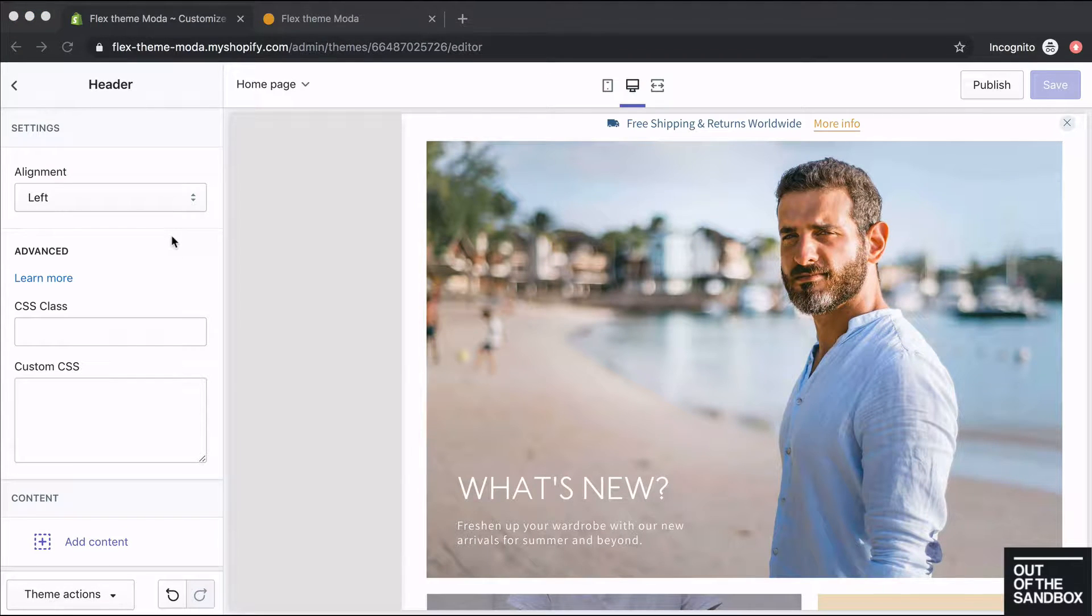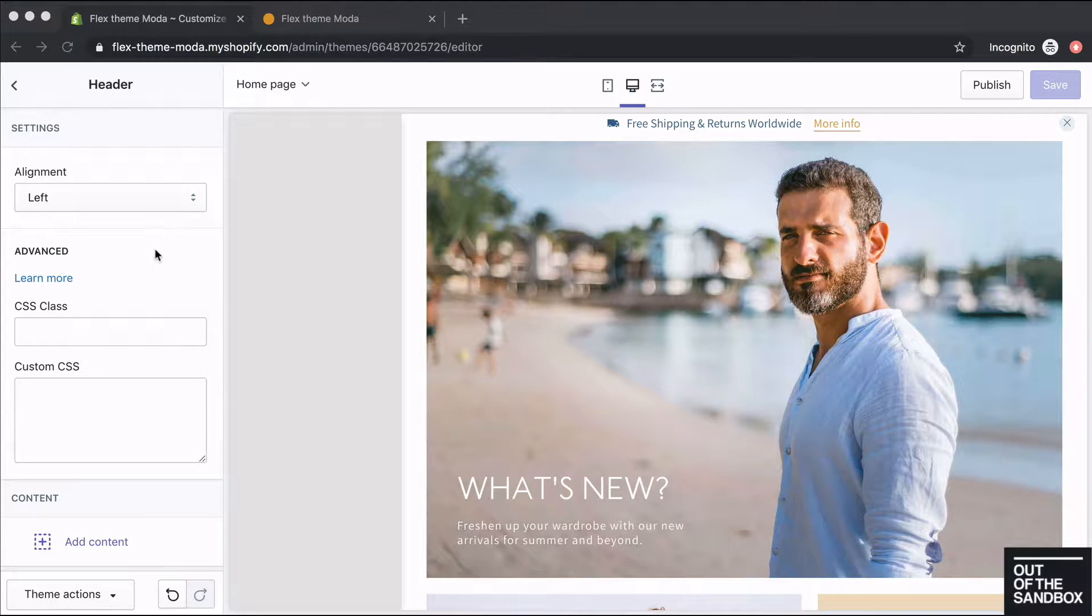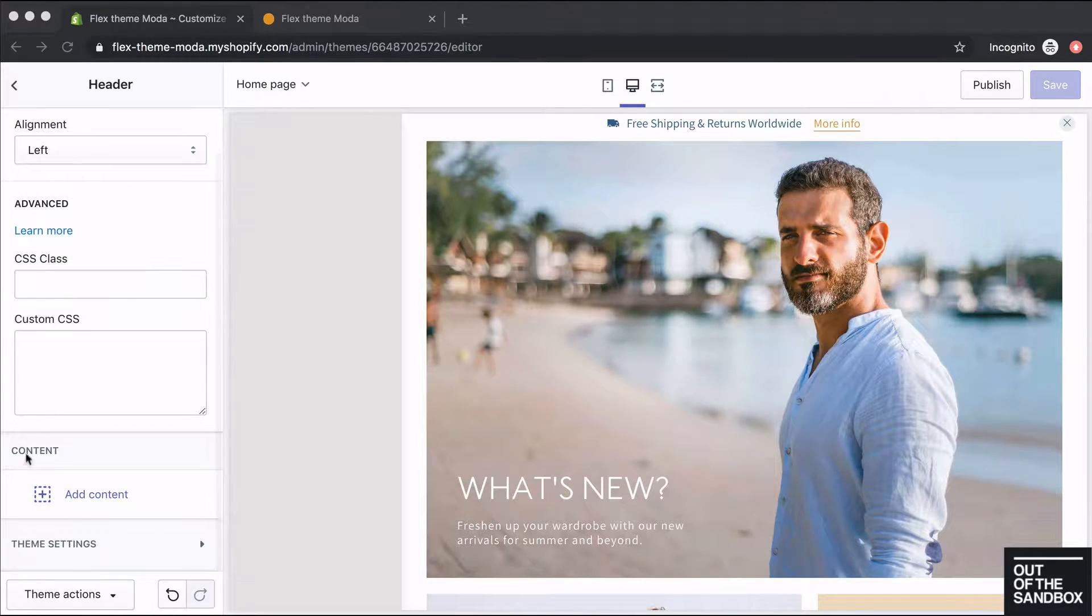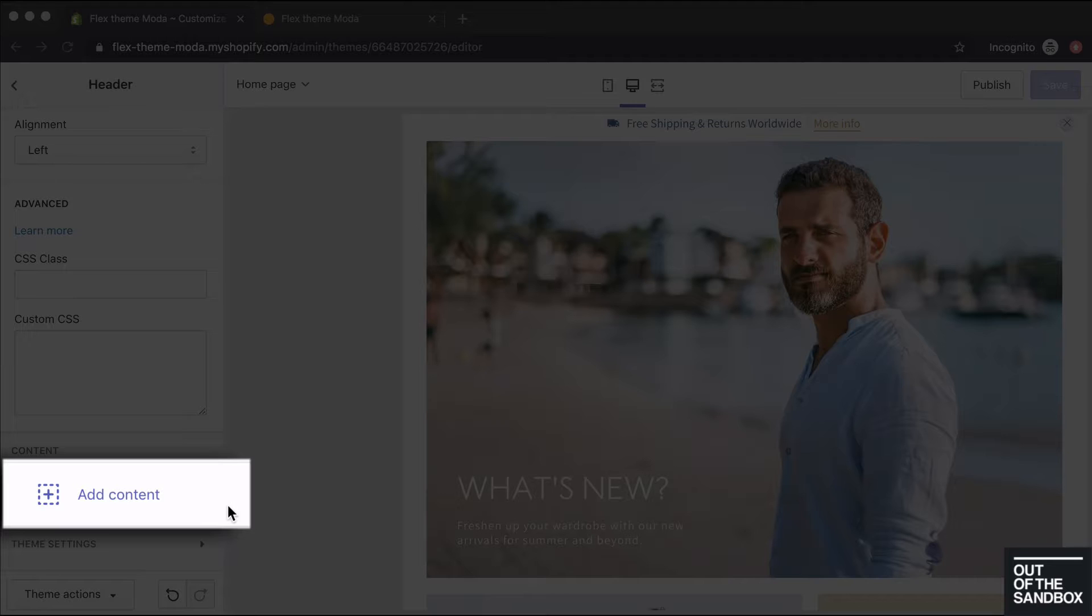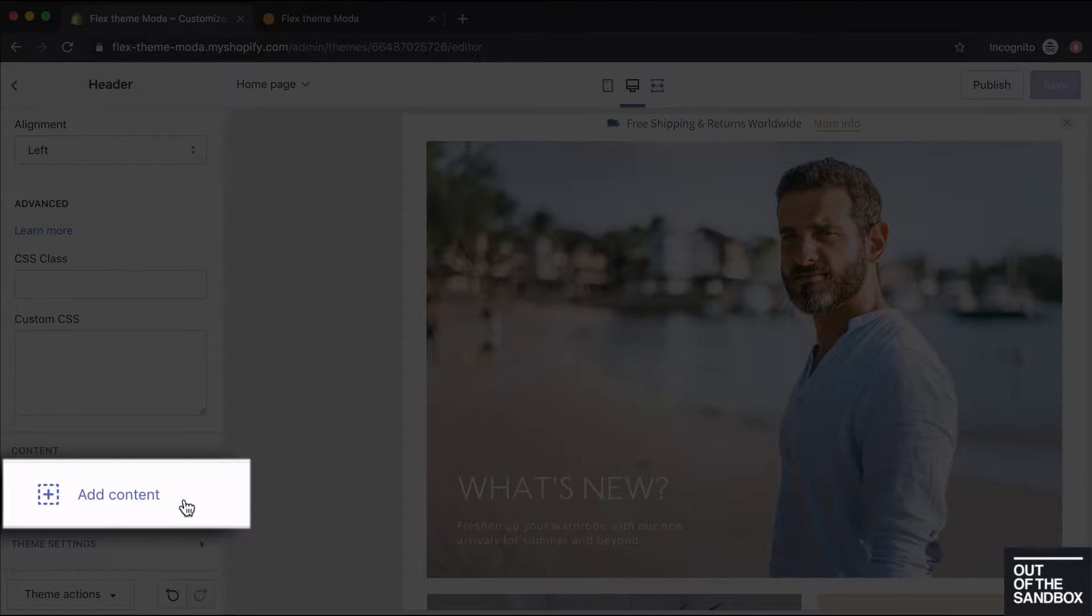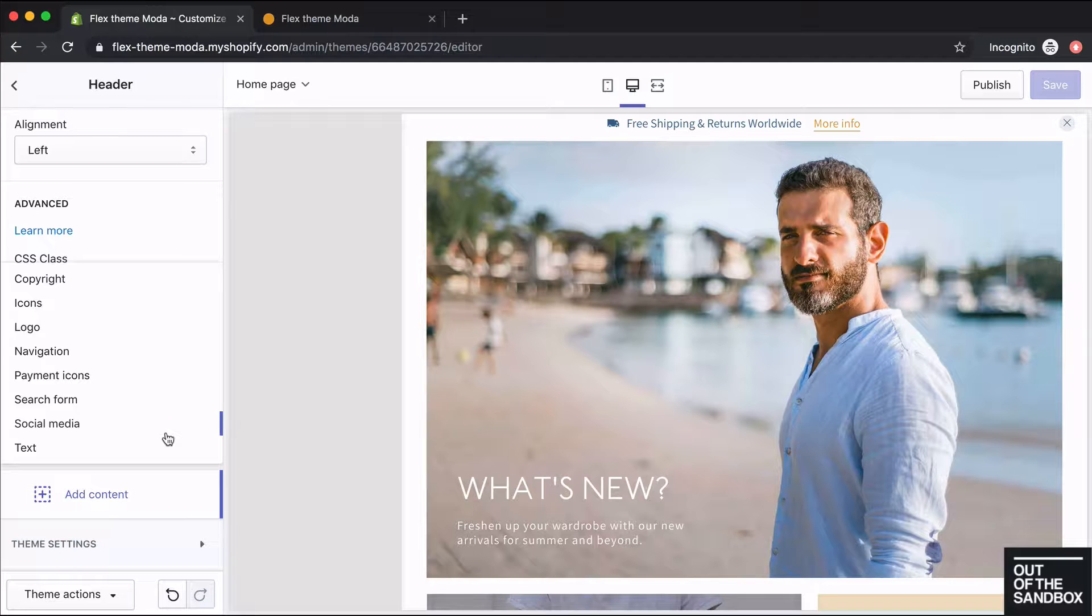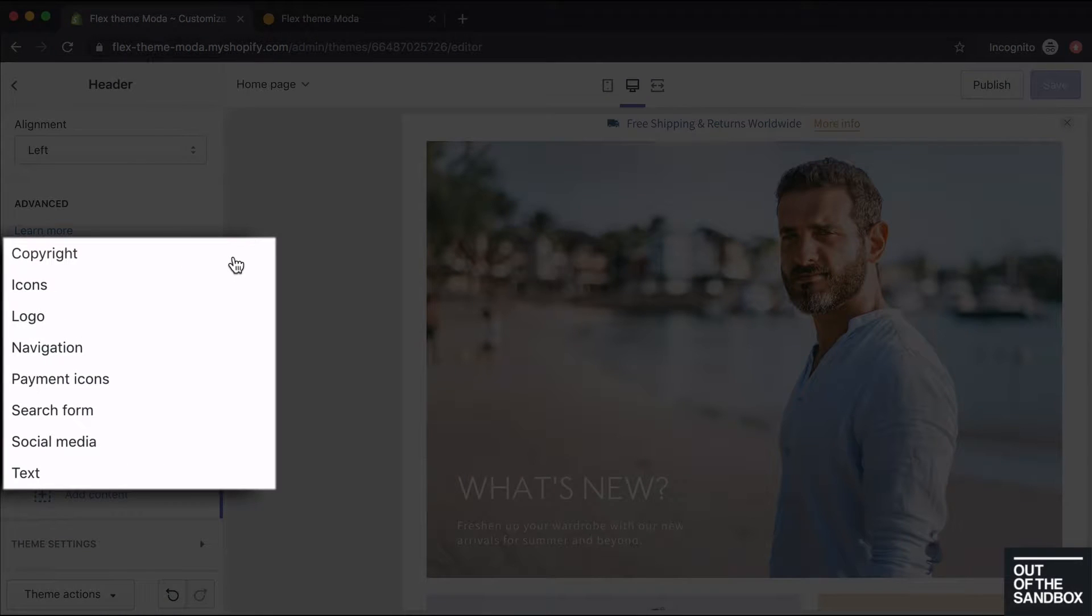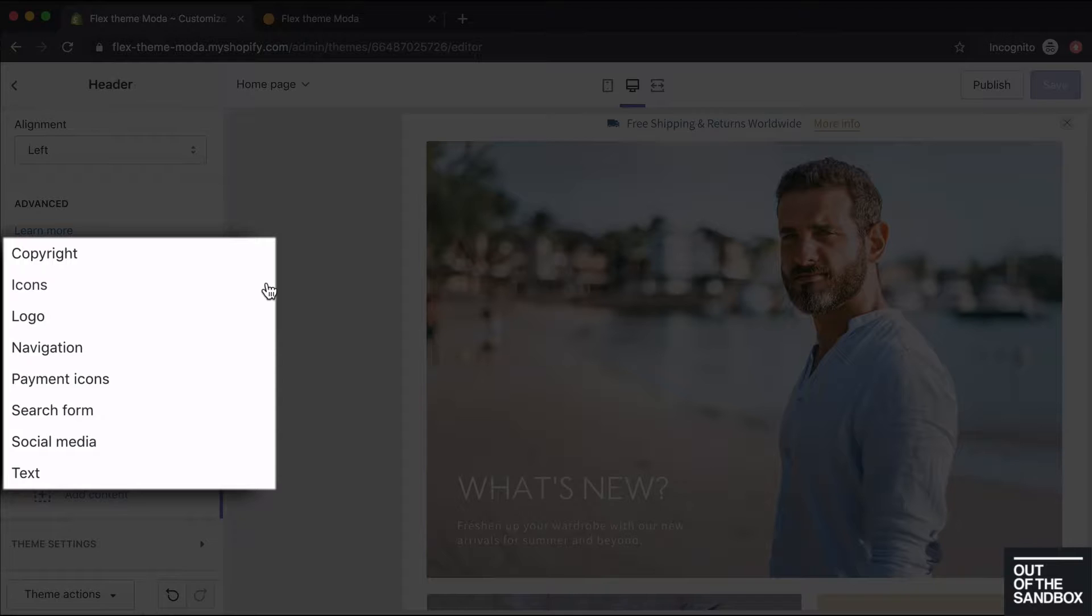The vertical header gets set up by adding content blocks. At the bottom of these header settings you'll see Content, Add Content. If you click this Add Content button you'll see all the options that you can choose from. The options are copyright, icons, logo, navigation, payment icons, search form, social media, and text.